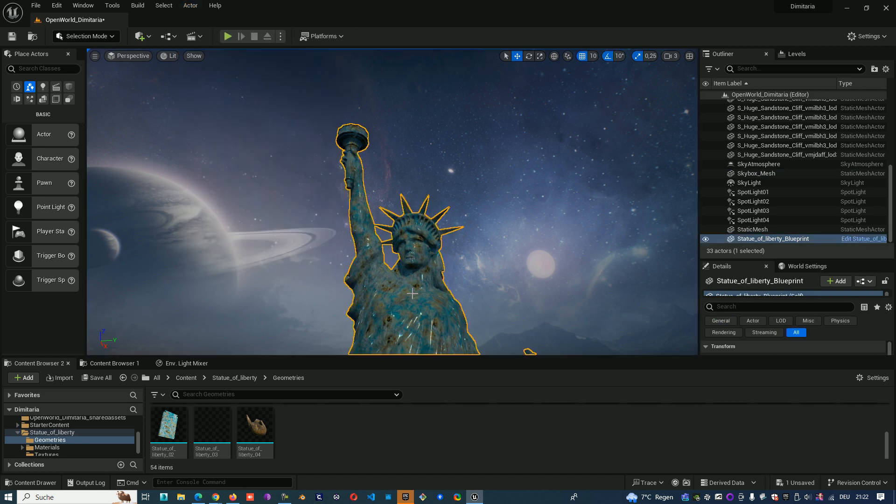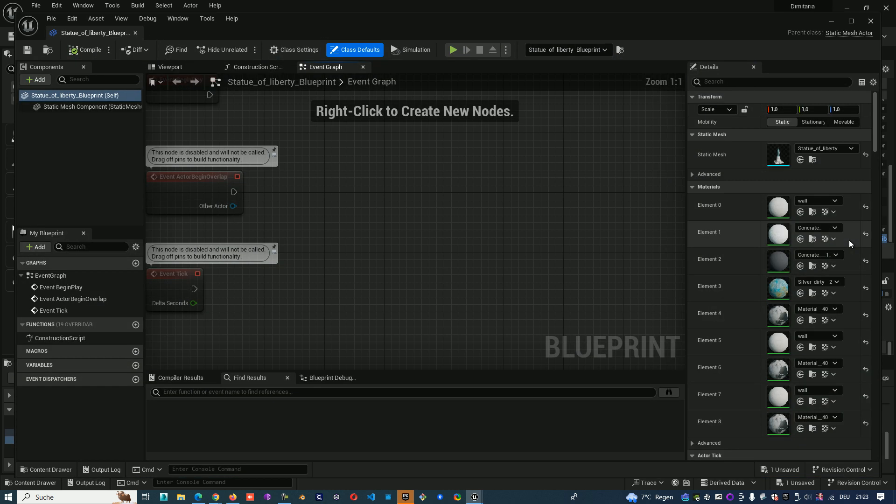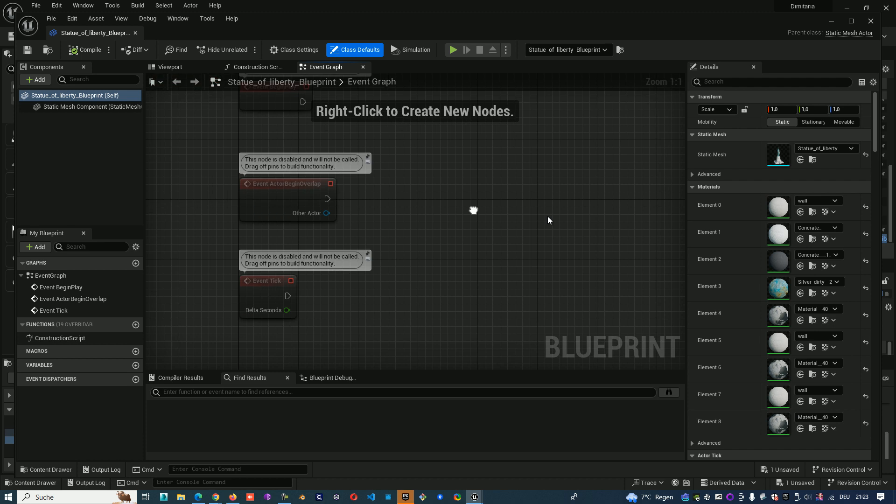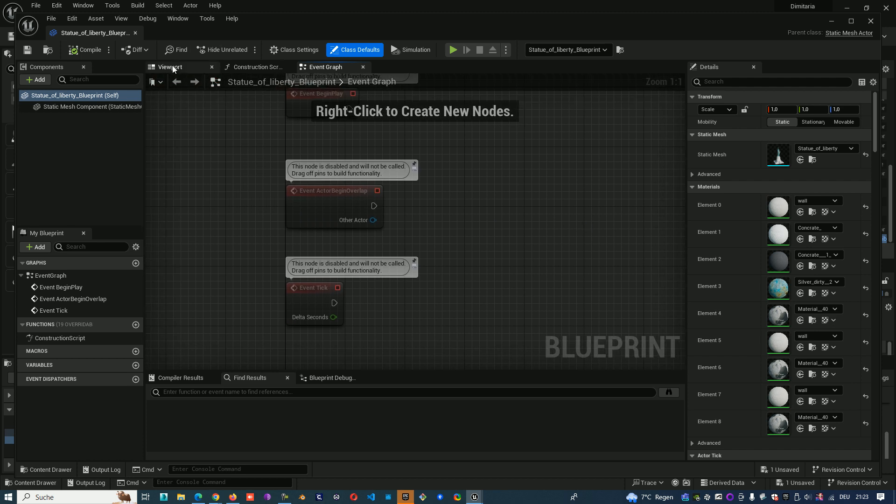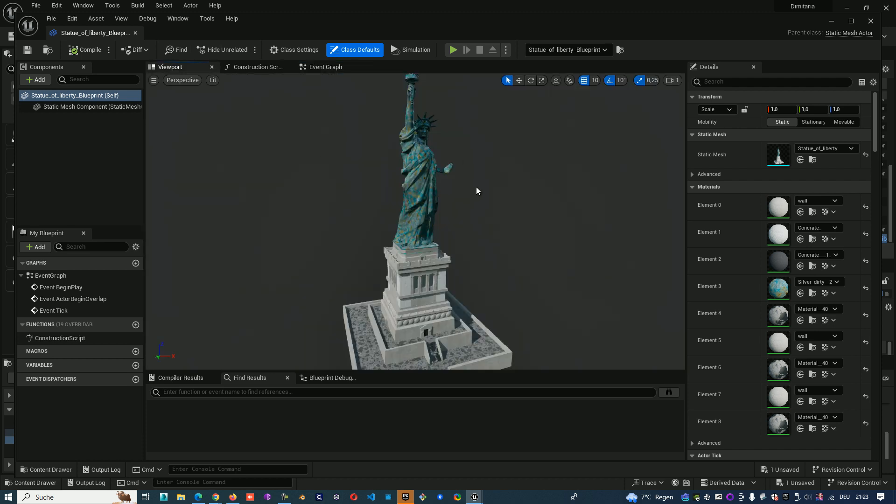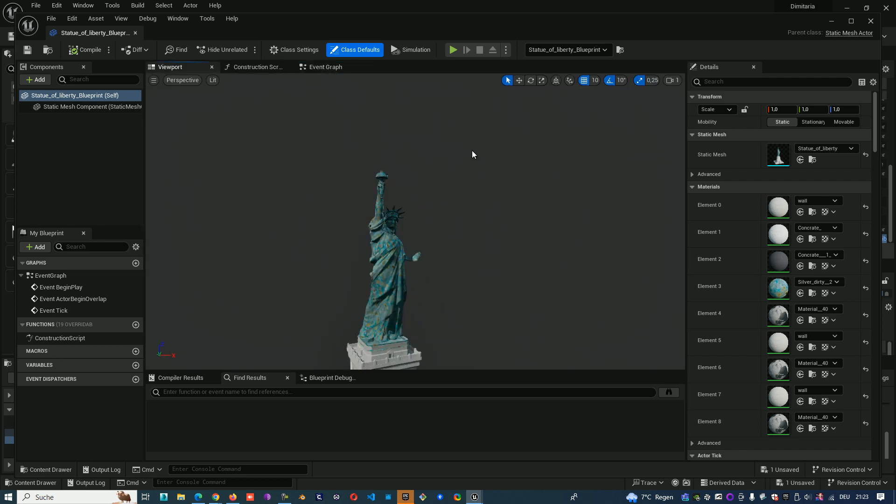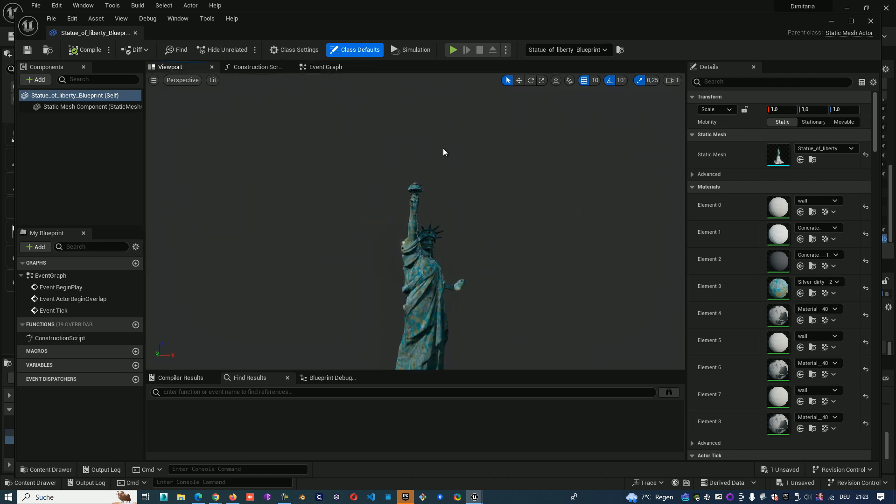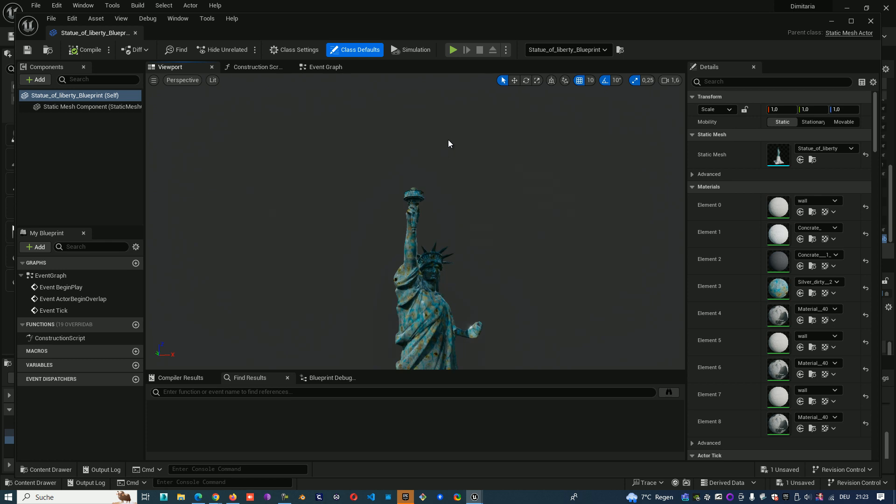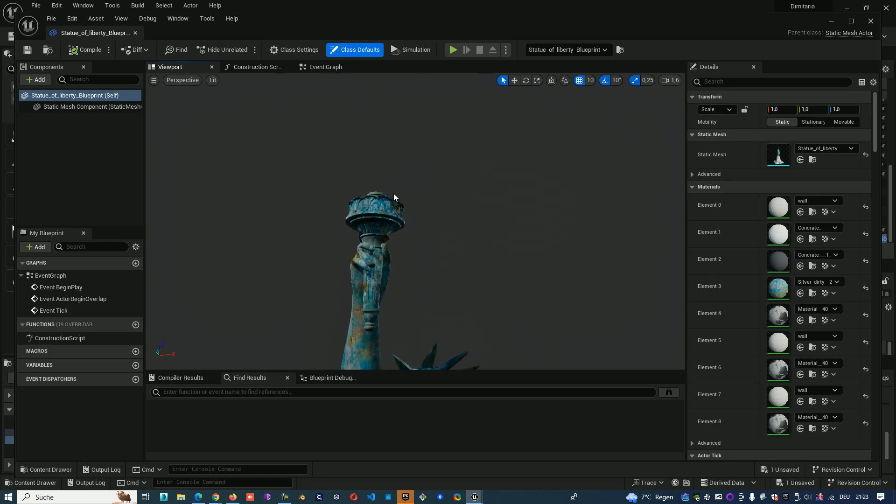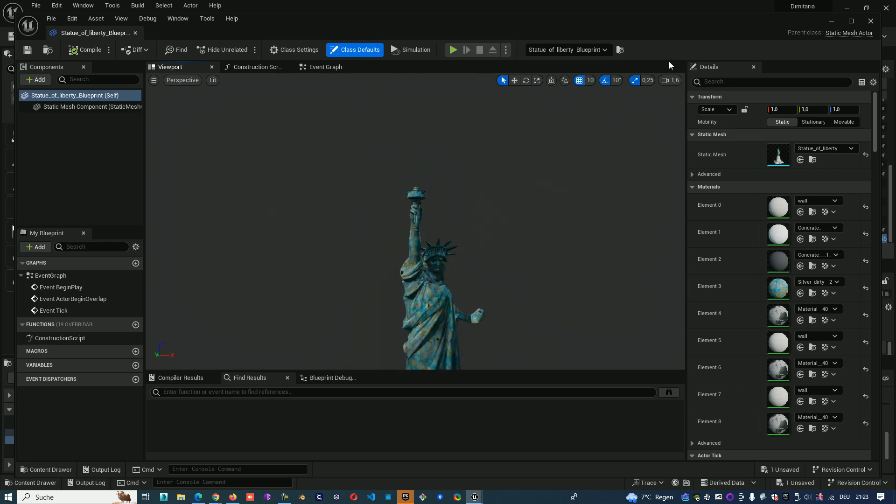So I'll show you now. I have here in my scene a Statue of Liberty model, that's a Blueprint, you can see it here. For example, I forgot the flame and I want to add it now.